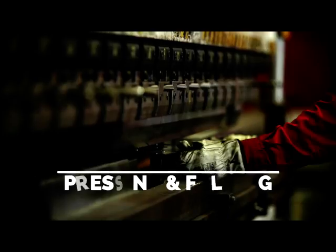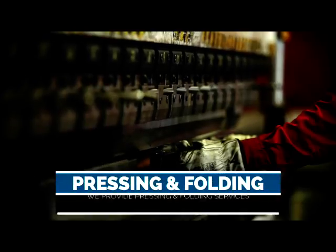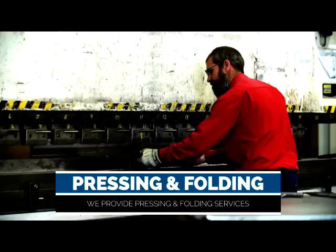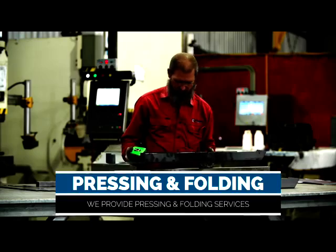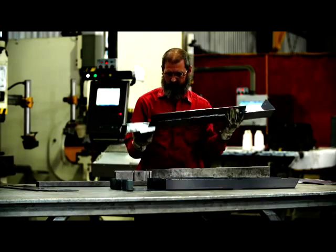We provide pressing and folding services with our 100 and 200 tonne press brakes to 4.1 meters.